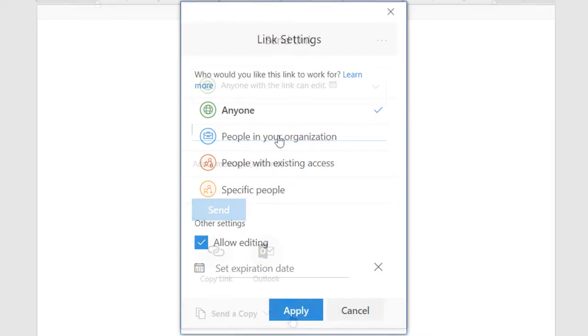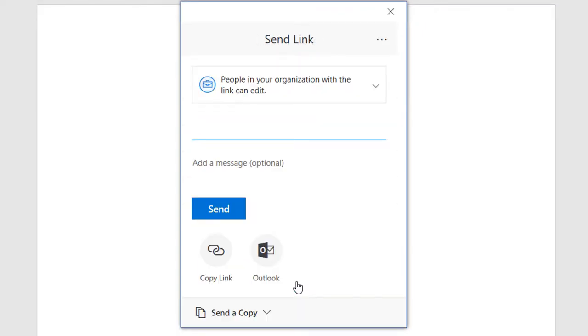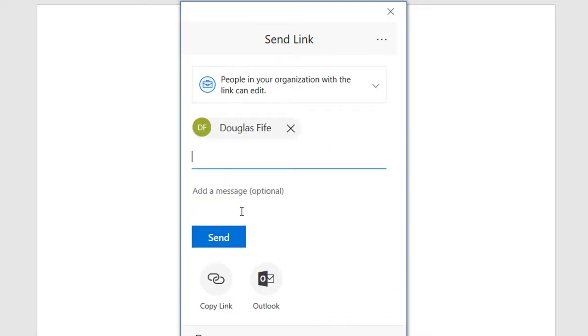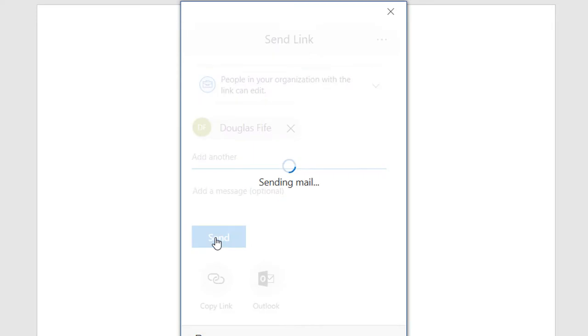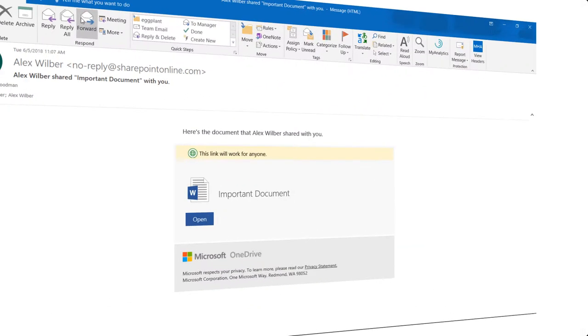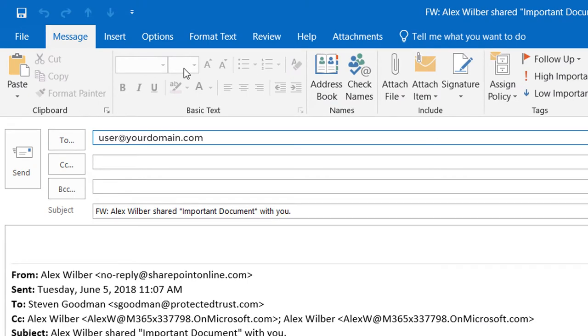The next permission is People in your organization. This permission is almost like the Anyone permission, except it does not allow external recipients to view the file. But it does mean that anyone in your organization can view the file. So again, if it gets forwarded by your original recipient to an unintended recipient, that person now has access to the document.